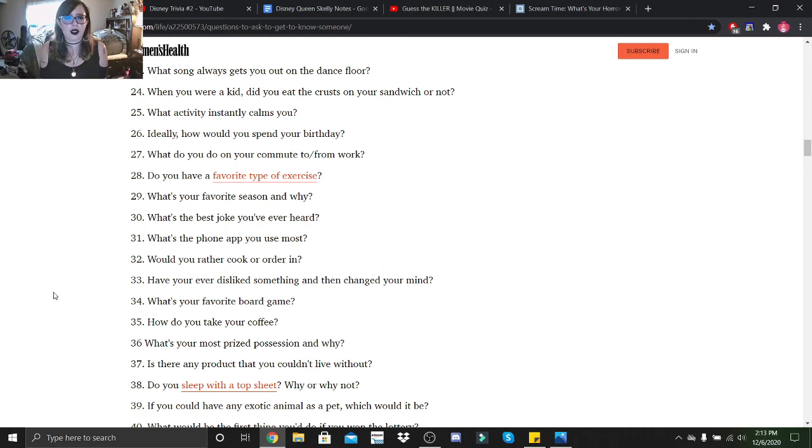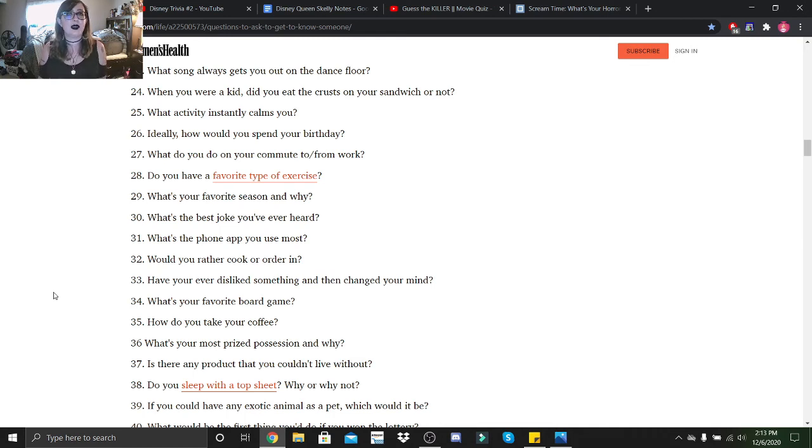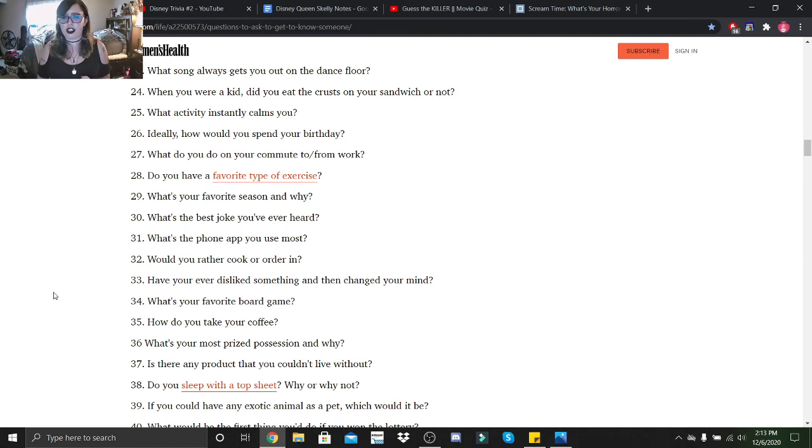Do you sleep with a top sheet? Why or why not? I think it means like a comforter or something. I sleep with like three sheets. I sleep with a bed sheet, a comforter, and a duvet.